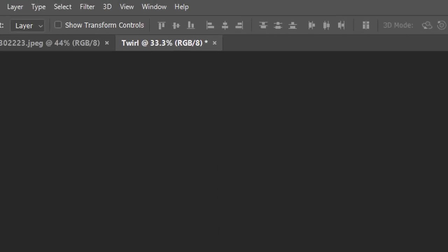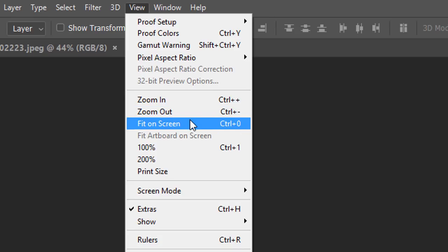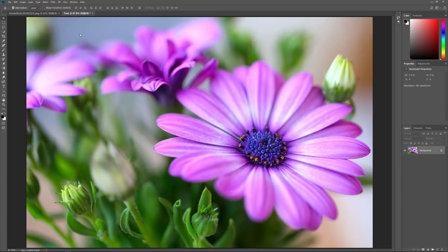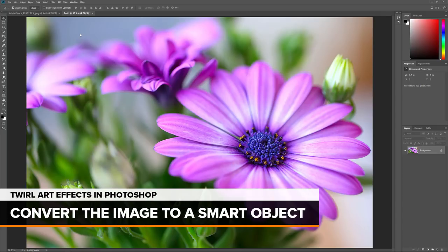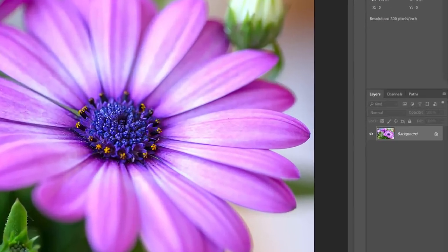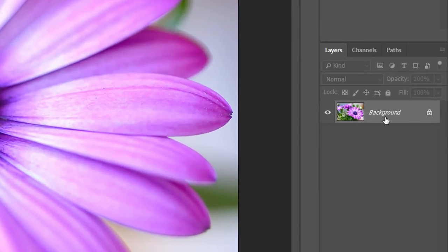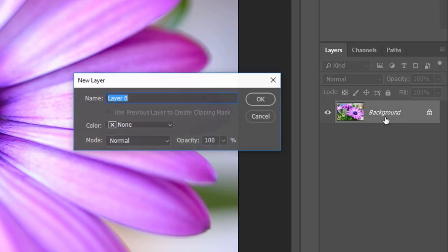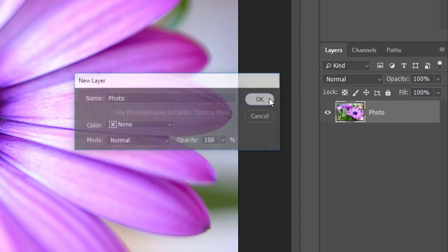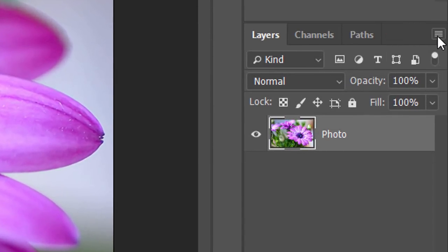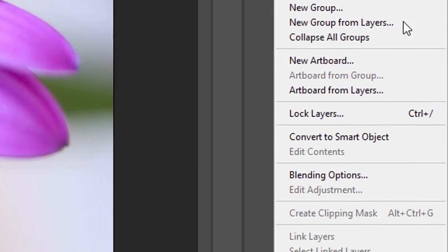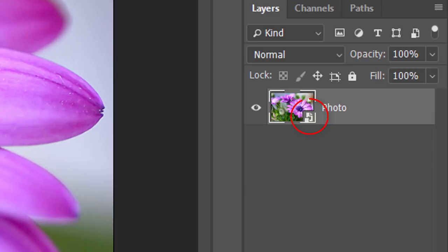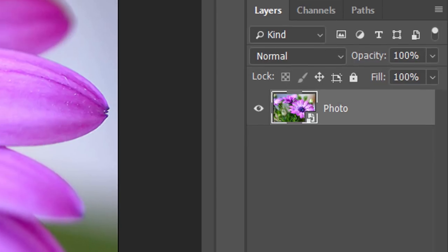I'll zoom in by going to the View menu and choosing Fit on Screen. Now we're ready to create our Twirl Art effect. Before we can start adding Smart Filters, we first need to convert our image into a Smart Object. In the Layers panel, we see the image on the Background layer. Double-click on the name Background to rename it, name the layer Photo, and click OK. Then click the Menu icon in the upper right of the Layers panel and choose Convert to Smart Object.